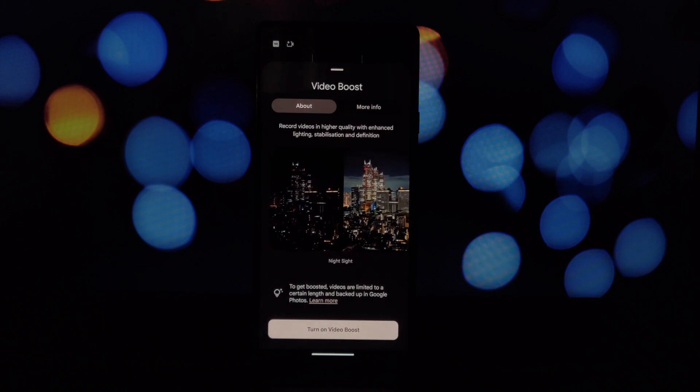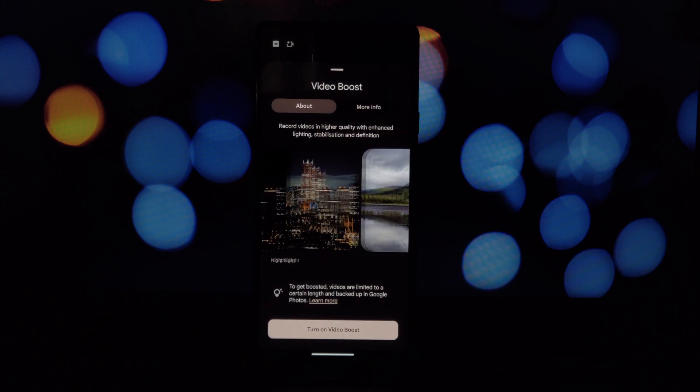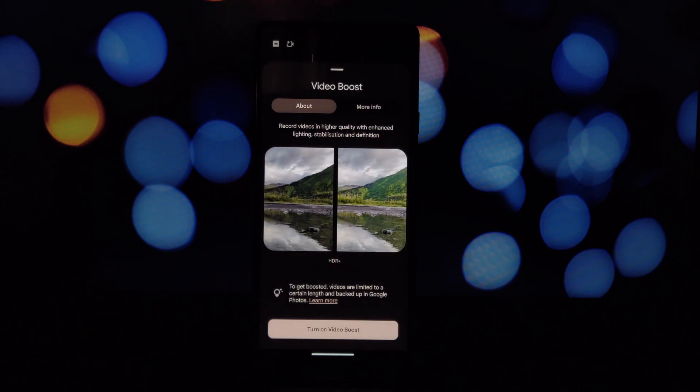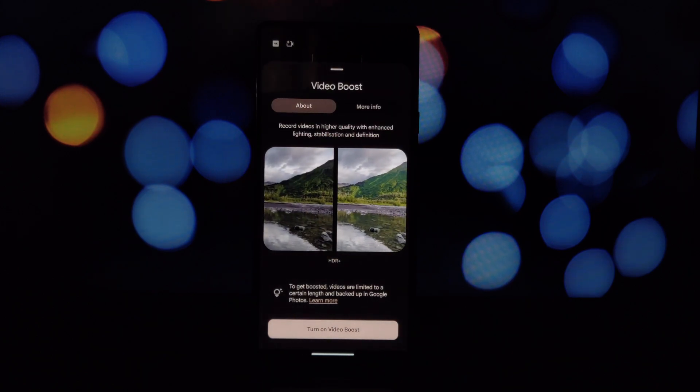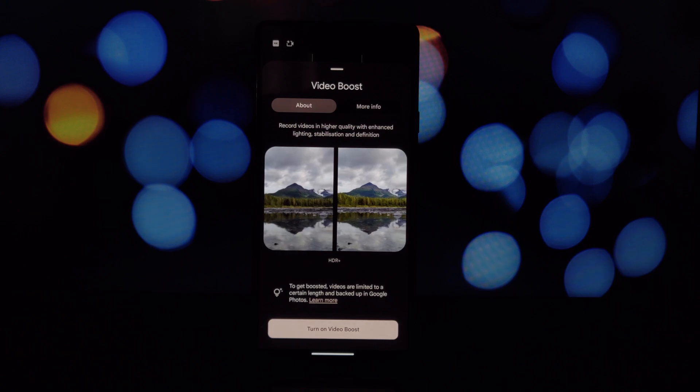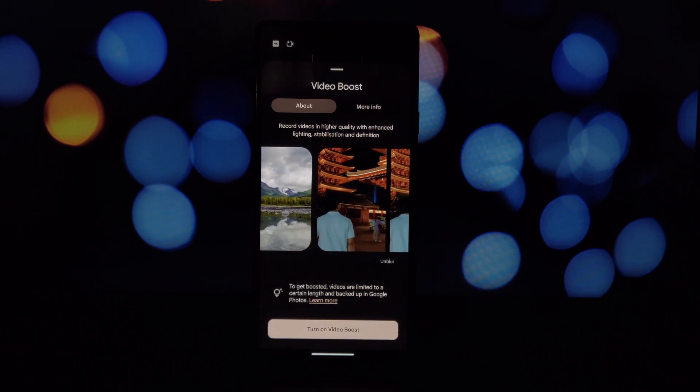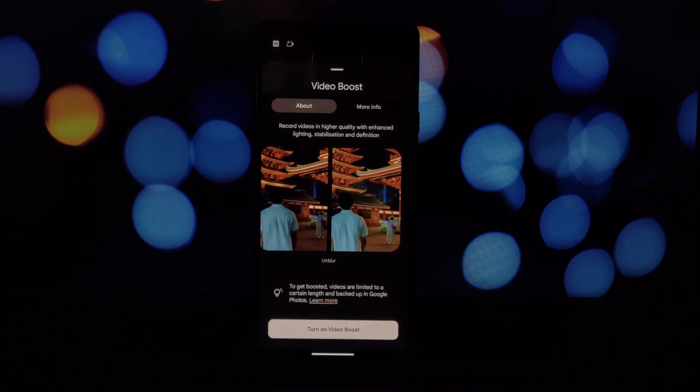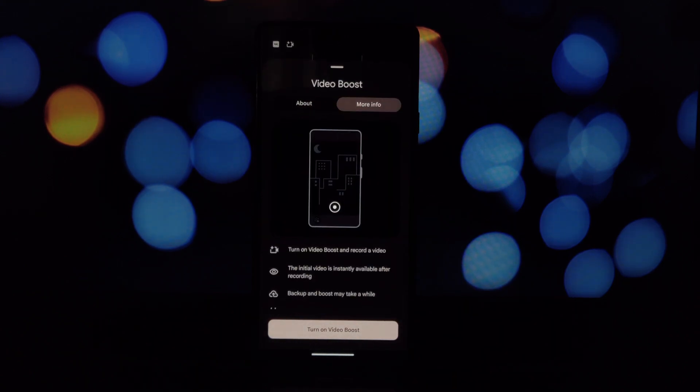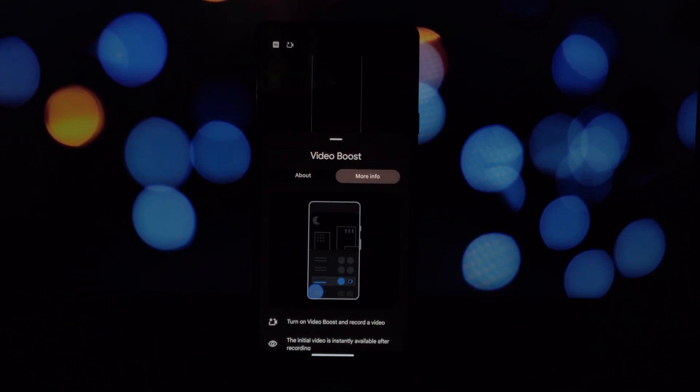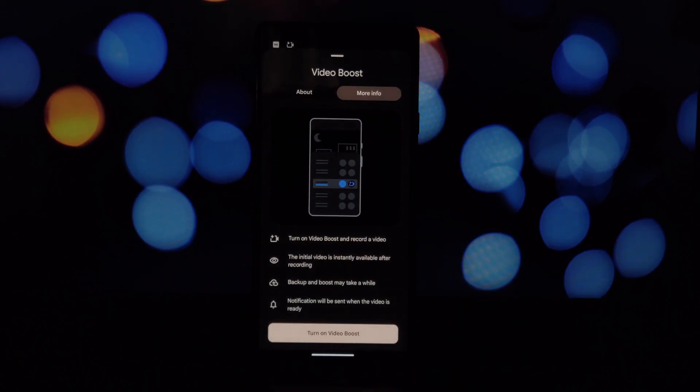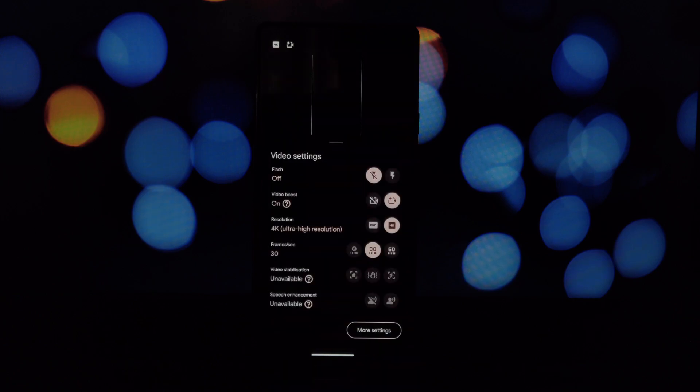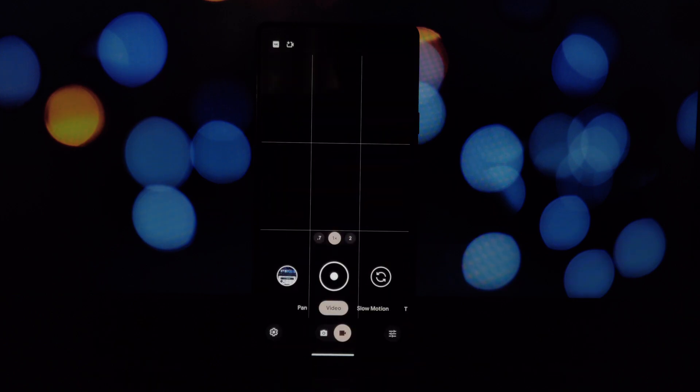So why am I making this video? Well, for those of you who are curious about tinkering with your phone and exploring the depths of the Android system, this might be interesting. But let's be clear, this isn't a guaranteed solution to get the full Pixel 8 Pro video boost experience.